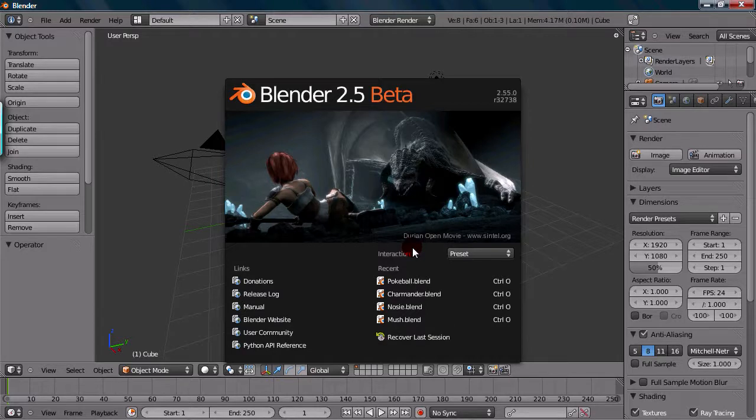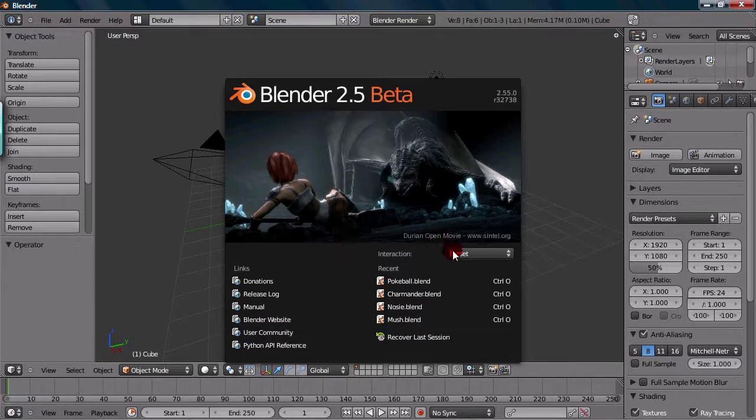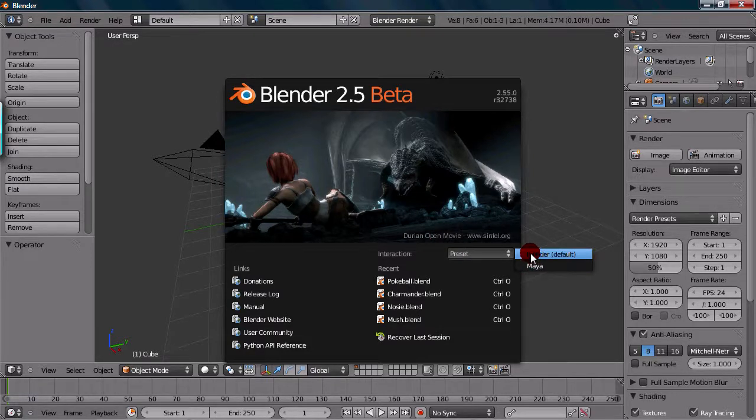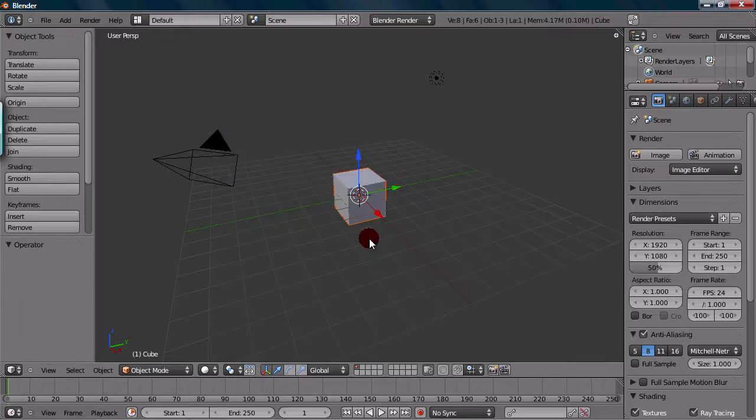Interaction would be the preset hotkeys and how you interact with the interface. So it's on default of Blender, the default of Blender.